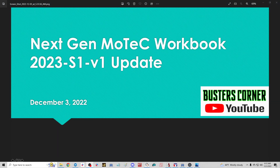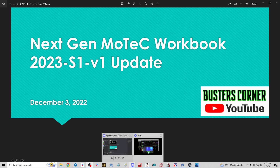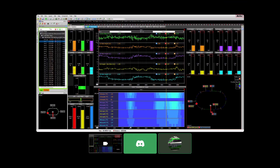Hey guys, welcome back to Buster's Corner. Tom's at it again - we've got the Next Gen MoTeC Workbook 2023, Season One, Version One update. Tom Hoag is our resident engineer. We're doing a live feed on Discord between the two of us, making sure the mics are working. Tom, you've got the floor buddy.